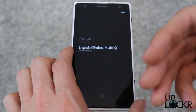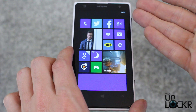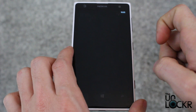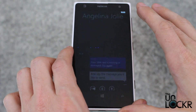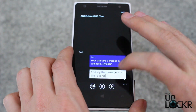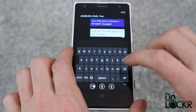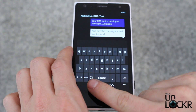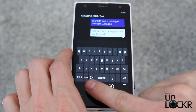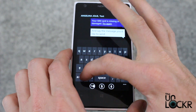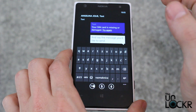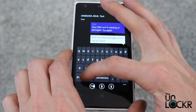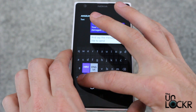Now to switch between those, go into any of the places where you have a keyboard and you'll see your current language down here in the corner. Tap that to switch to the other languages.